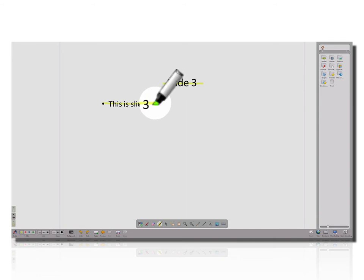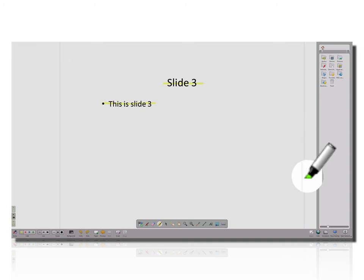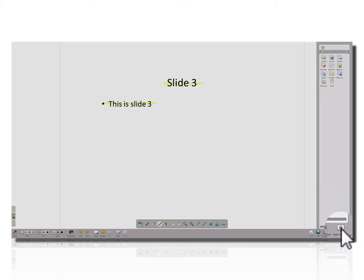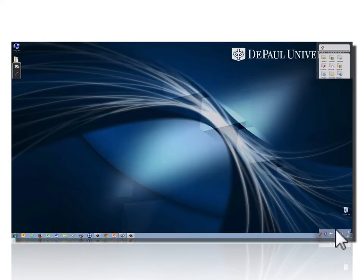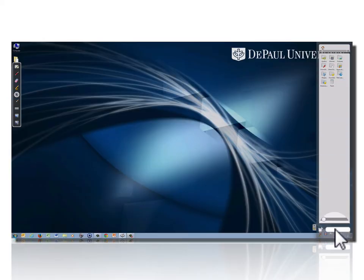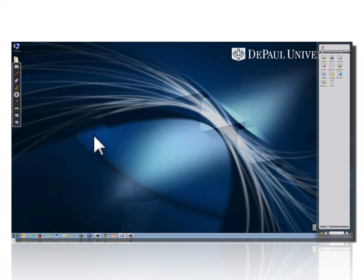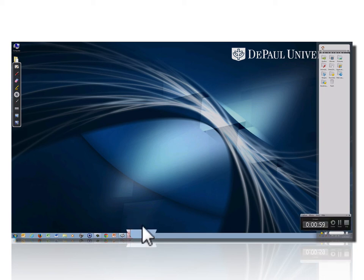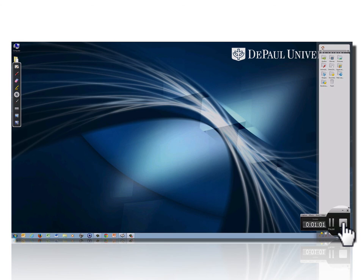When I'm done, I need to go back and stop the Camtasia recording. The easiest way to do that is to close down OpenSankori or to show the desktop. You'll see there's an icon on the screen that shows you that Camtasia is recording. You can click on that and click on Stop.